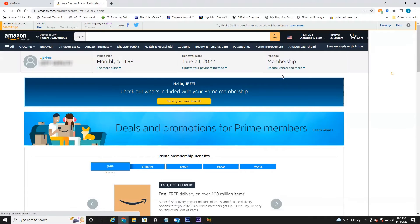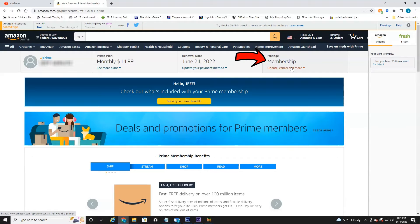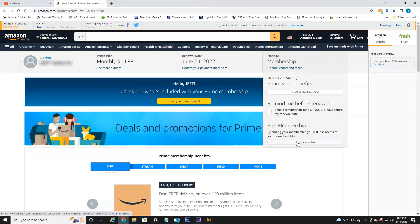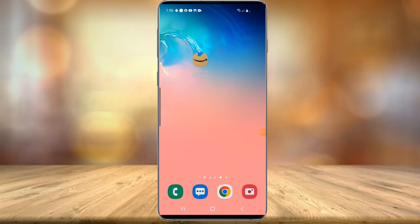Once that opens, here at the top you'll see Manage Membership — Update, Cancel and More. Select that. And then down here at the bottom there is an End Membership tab. All you have to do is select that. It's going to give you one more prompt to confirm. And that's all there is to ending your Amazon Prime membership through the Amazon website.